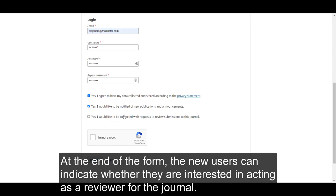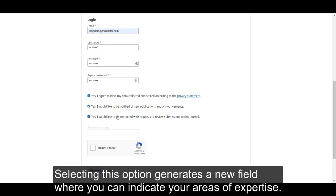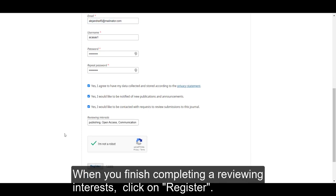At the end of the form, new users can indicate whether they are interested in acting as a reviewer for the journal. Selecting this option generates a new field where you can indicate your areas of expertise. When you finish completing your reviewing interests, click on register.